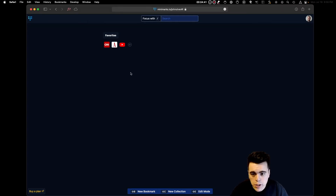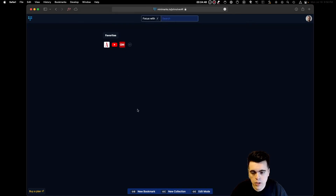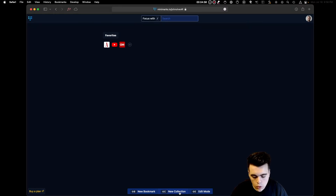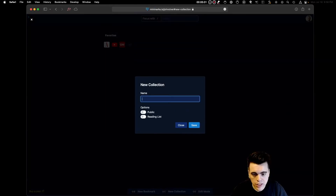You can rearrange bookmarks easily by clicking and dragging the icons around, just like so. To add another collection, you can click New Collection on the bottom bar, or press Shift-C on your keyboard.